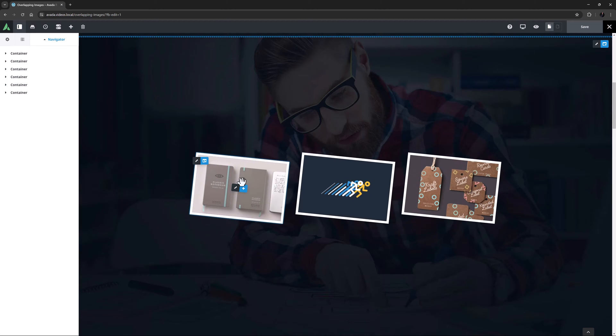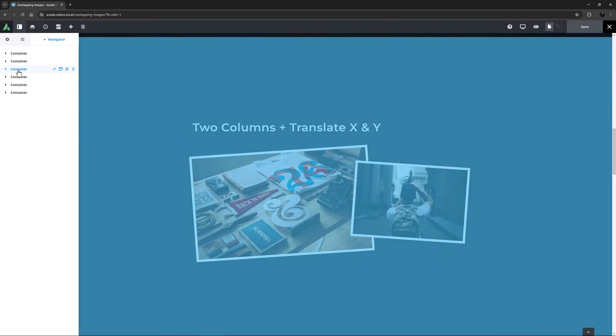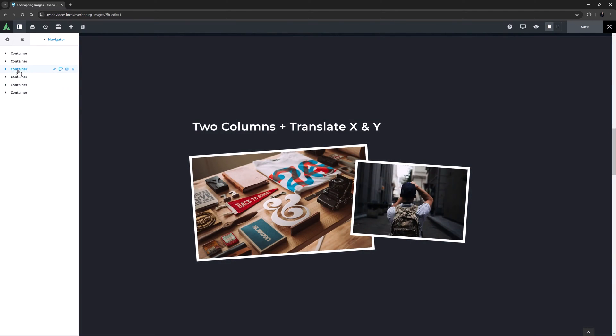There are essentially two methods to overlap images. Using the Transform options on the columns the images are in, or to manipulate the margins on the images themselves to move them out of the flow they are in. Let's look at the first method.